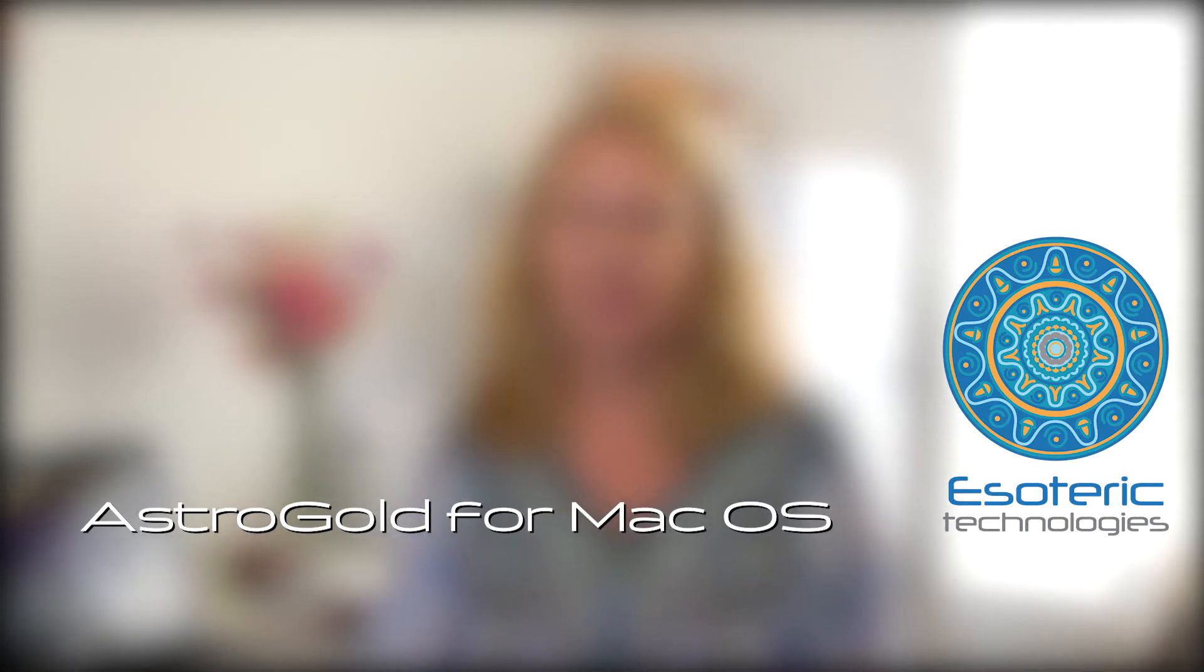Today I want to show you AstroGold for Mac OS. This is a professional astrology app from the original creators of Solar Fire. Many of you have requested that we show you how to get started, so that's what I'm here to do today.